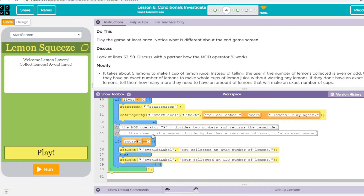Down here we're checking to see if we have an even or odd number of lemons. If you don't remember, mod just gives you the remainder. This mod you see down here is a very popular one in coding. A lot of times we just want to figure out if something's even or odd, and how we do that is mod it.